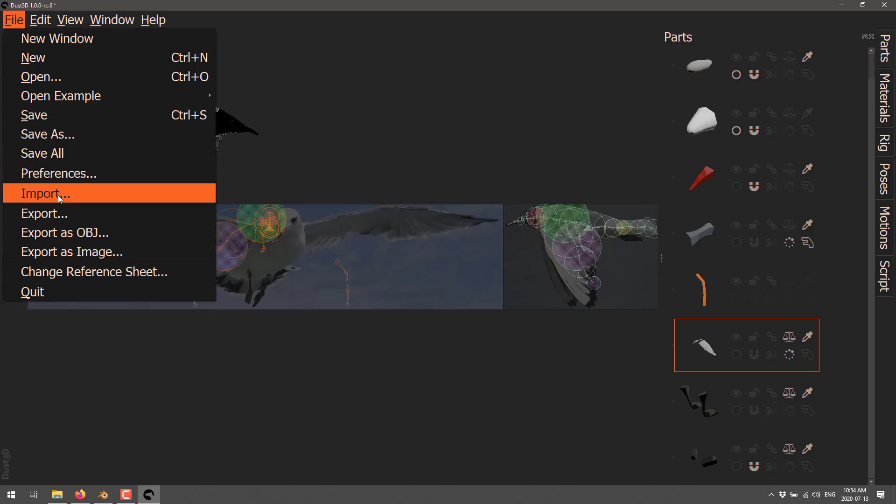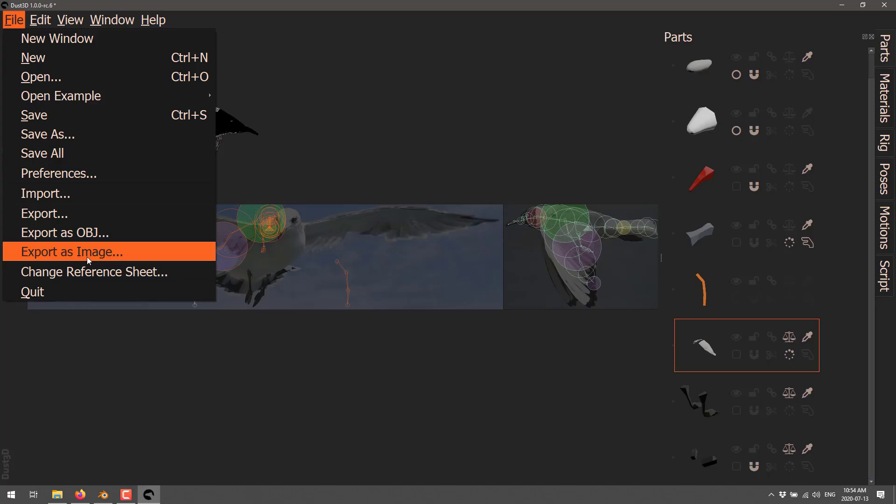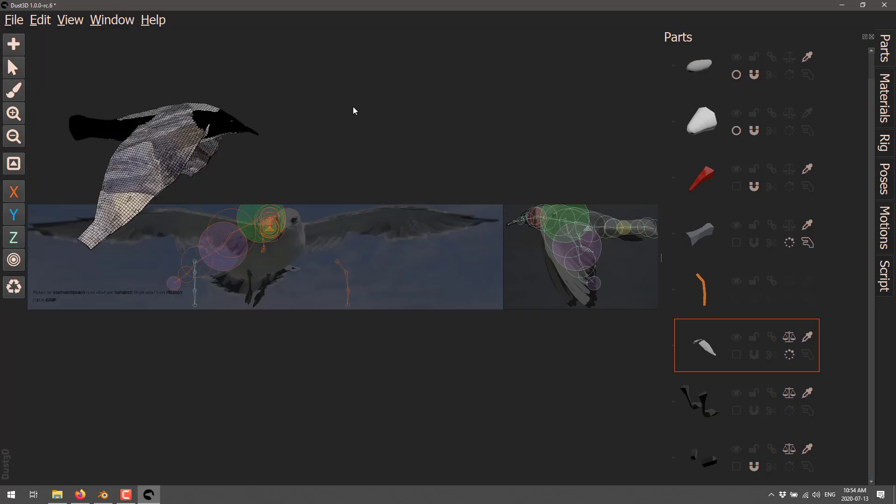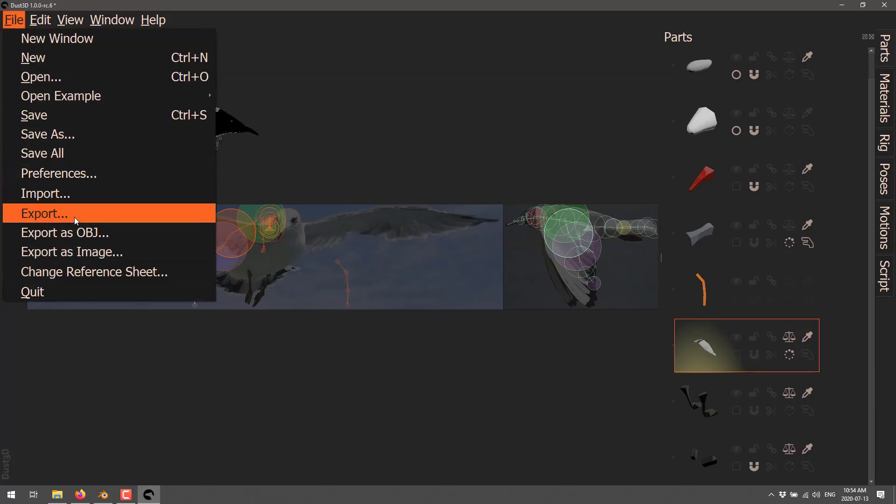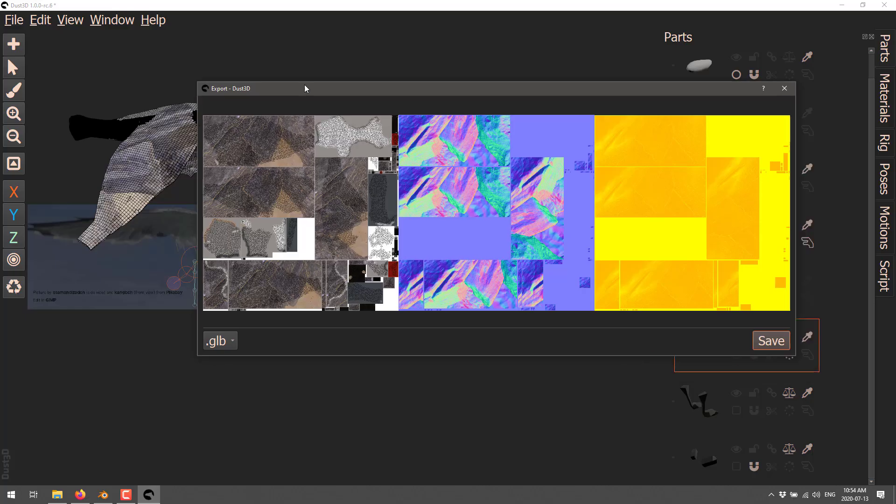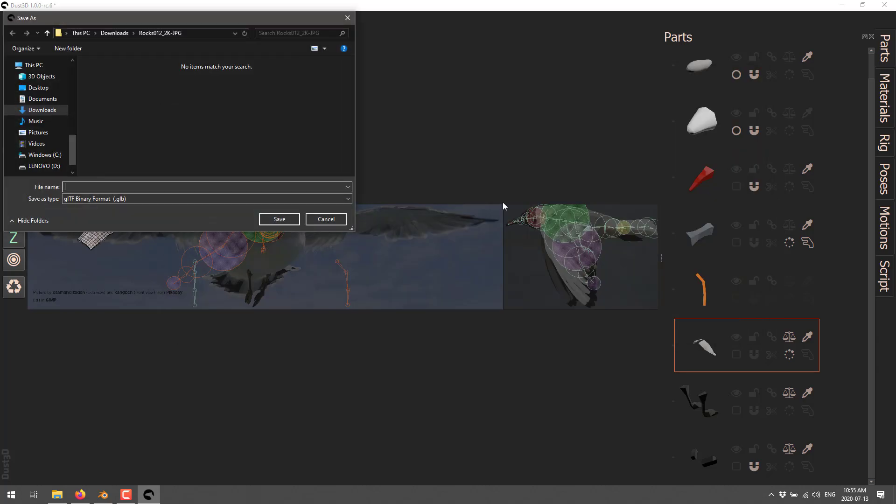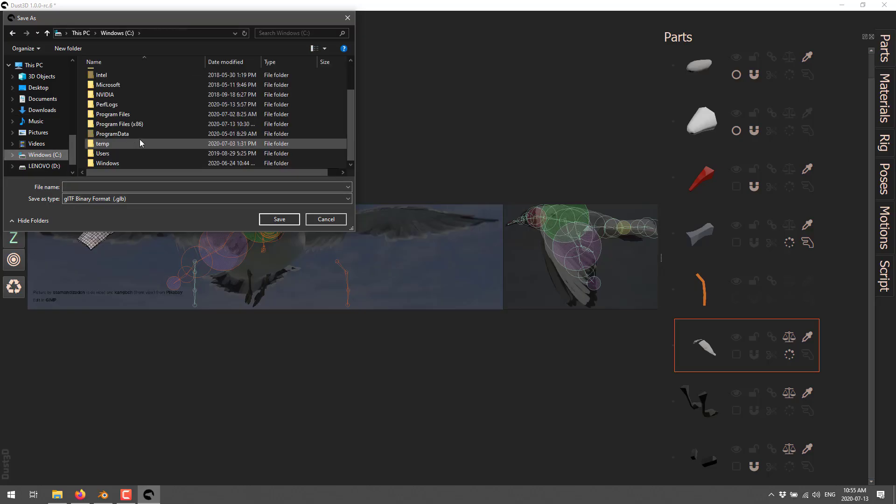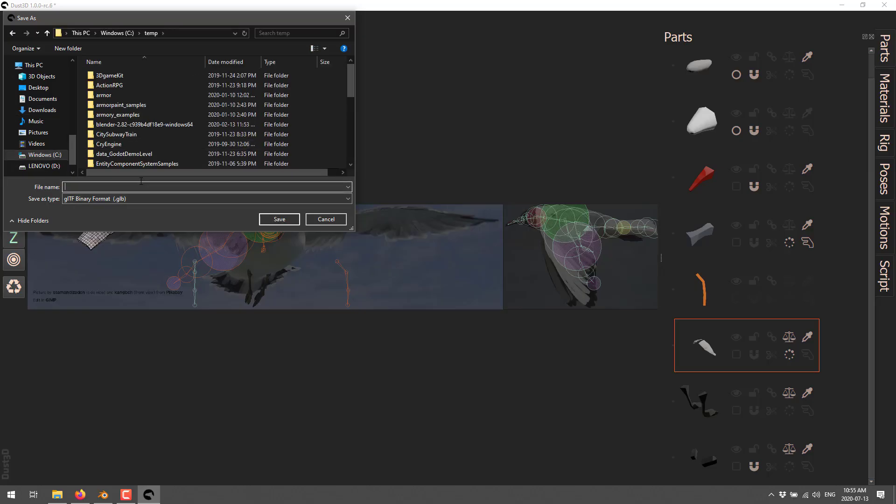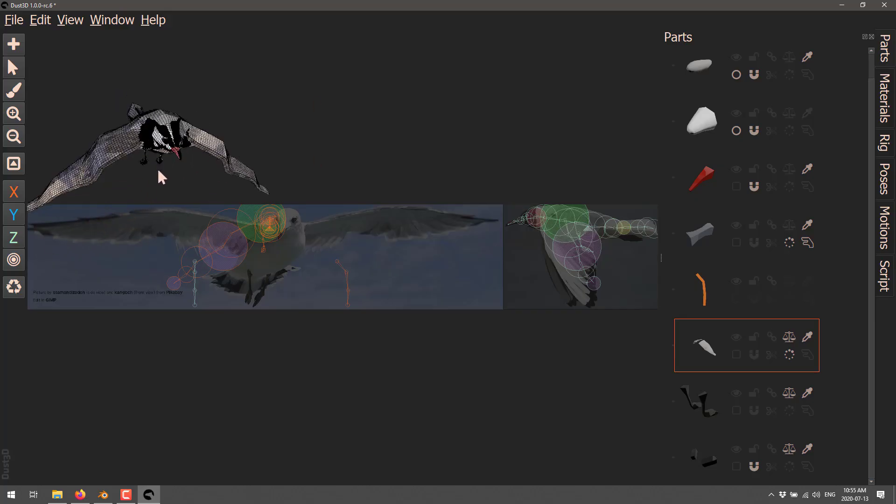And then once you like what you've got, you can go ahead and do an export. So we've got a couple of options here. We can do an export, or we can export as OBJ, or we can do basically export as image, which is just basically be a render of this guy right here. So what I'm going to do is go ahead and do an export right here. And then we've got a choice between GLB and FBX. So we're going to do a GLB. And here are the textures that are going to be generated. It doesn't add the file extension by default, by the way. So let's dump this in my temp folder. And we'll call this bird.glb.